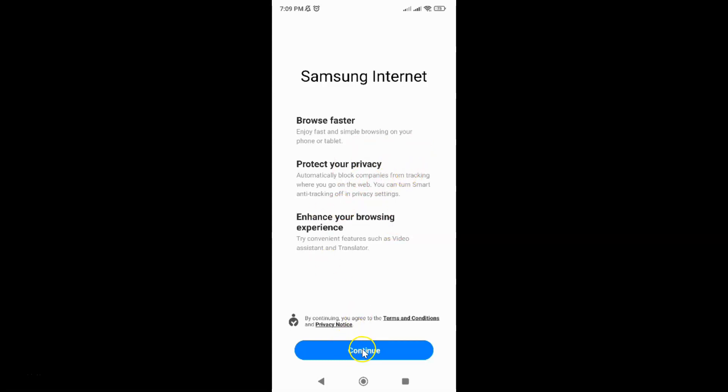Here we have this 'Continue' button. By continuing you agree to the terms and conditions and privacy notice. You would tap on this button to use Samsung Internet again.